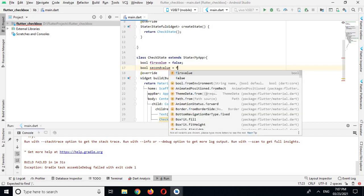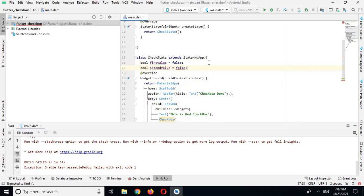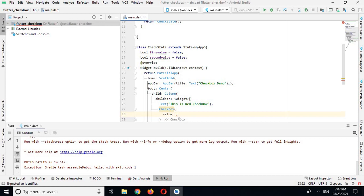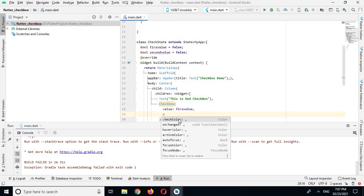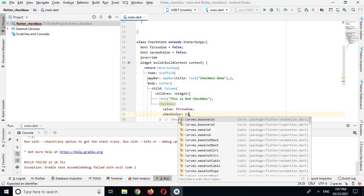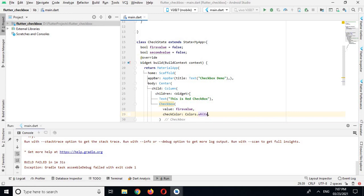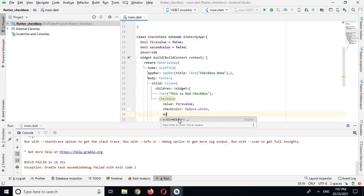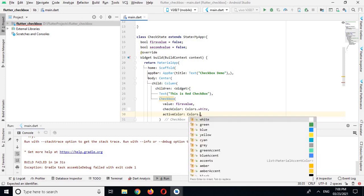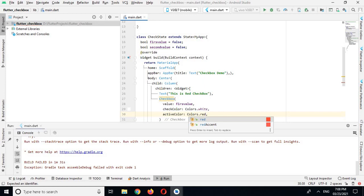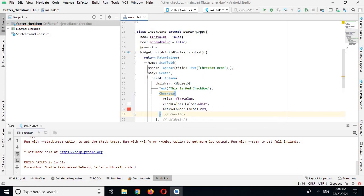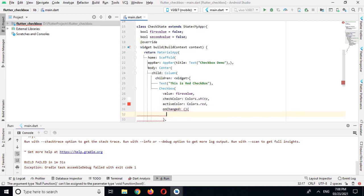And bool secondValue = false as well — we will use this for the second checkbox. I will use firstValue here, and then I will use checkColor set to Colors.white, and activeColor set to Colors.red. Now I will use another property called onChanged.